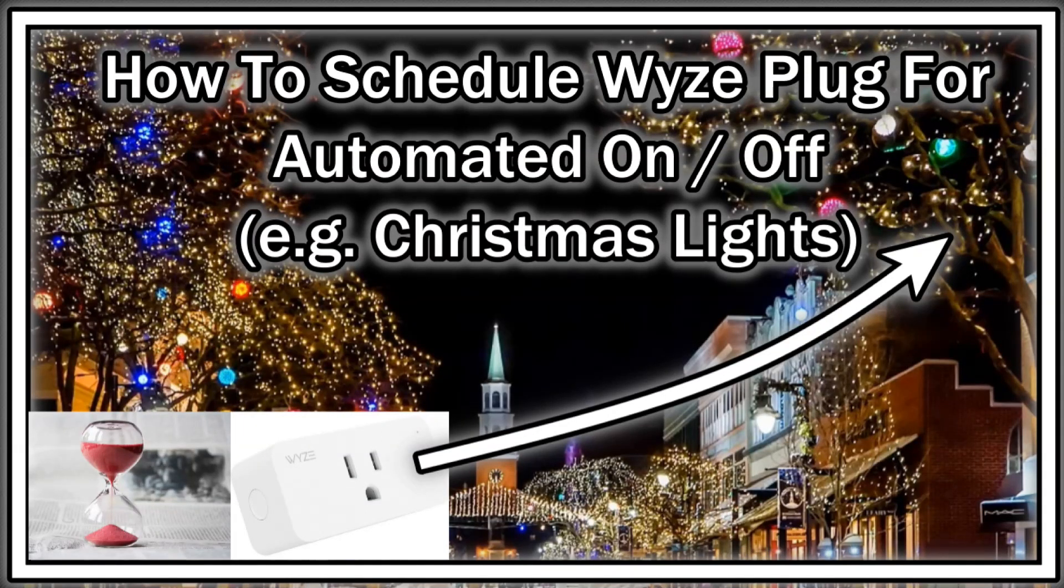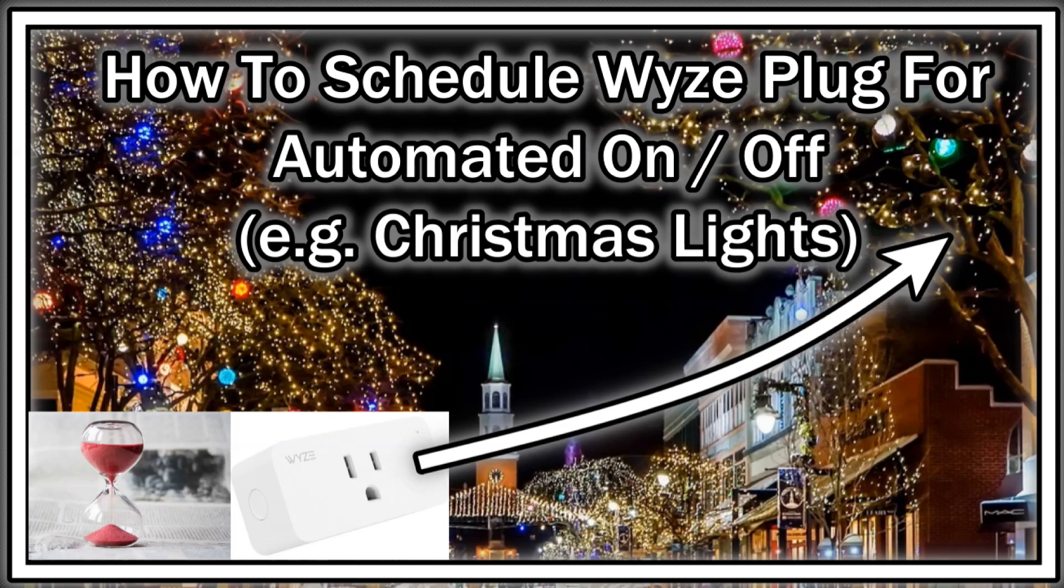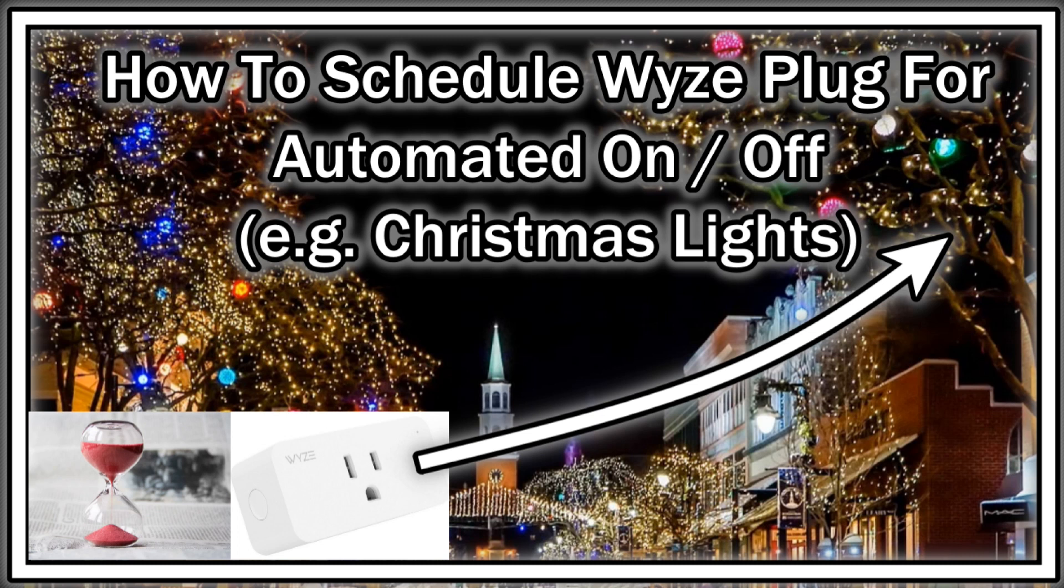Hi guys, welcome to this video about how to create a schedule with the Wyze plug so you can start the device at a certain time and stop the device at a certain time. This is especially useful for Christmas lights or other lights or other things.